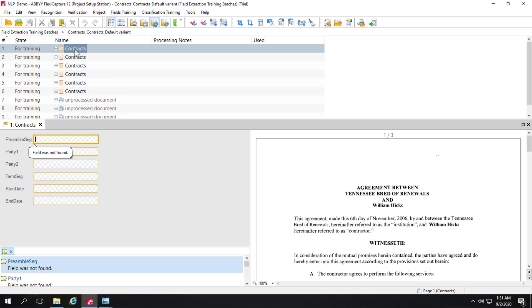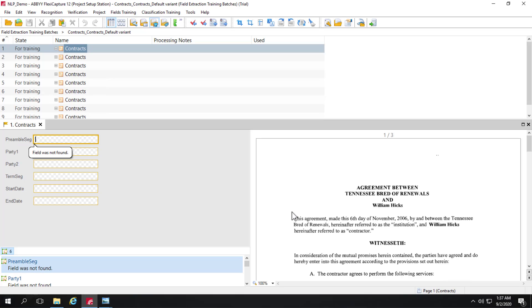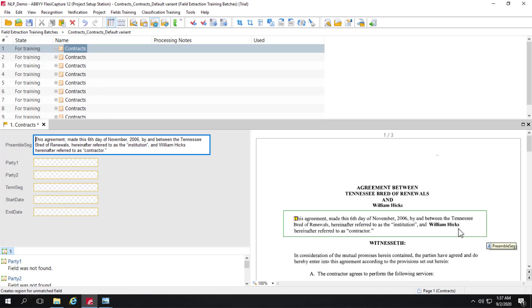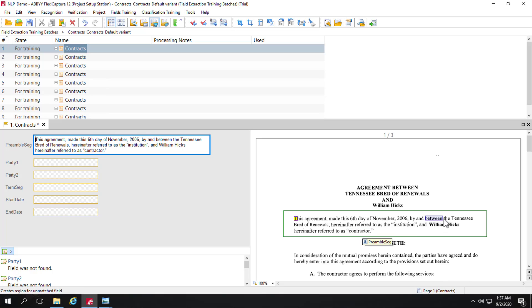So now we're going to do some markup. I'll go ahead and open up this first document. And now it's time to markup our fields. So you see all our fields. None have been trained yet. So they're all blank. And you remember that we marked the preamble segment as a text segment field. And let's go ahead and select that data first. And you might recall that we neglected to mark term segment as a text segment. And what that allows us to do is grab data within this segment.